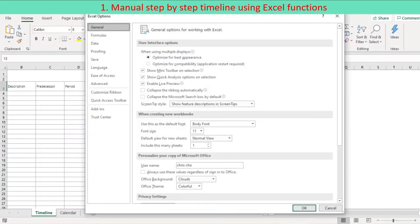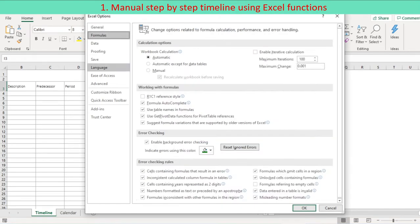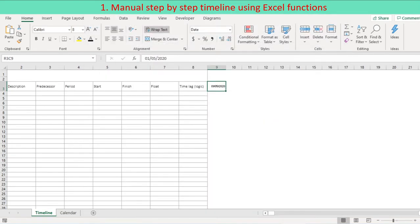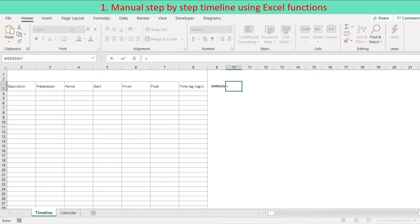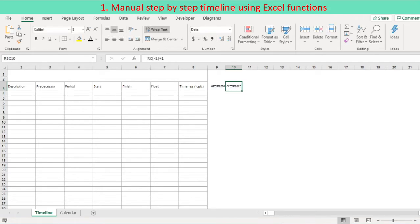Switch reference style to R1C1. At the third row of starting column, enter the start date of timeline. Daily date increases by 1 to right till we meet the cell where end date is entered.